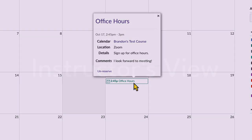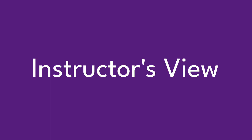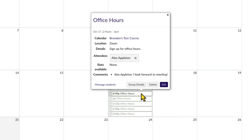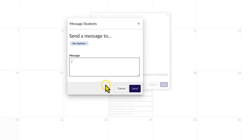Let's quickly return to the instructor's view to see what this looks like on their calendar. The reserved appointment now also appears as a solid color on the instructor's calendar. Click the appointment to view the attendees and any comments they may have provided. From this window, you can also send a direct message to students if needed.